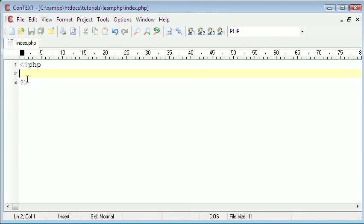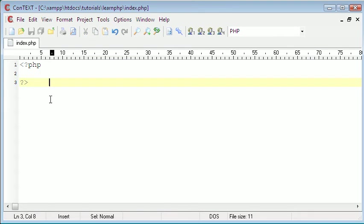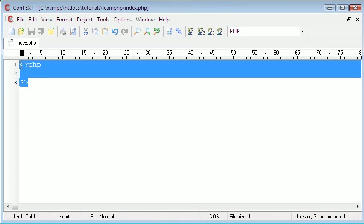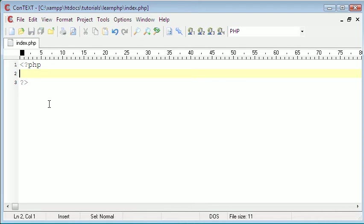So I have a blank PHP file apart from the opening and closing PHP tags. Today we're going to be learning about while statements. What this means is while something equals or while something is something, then we do something else.